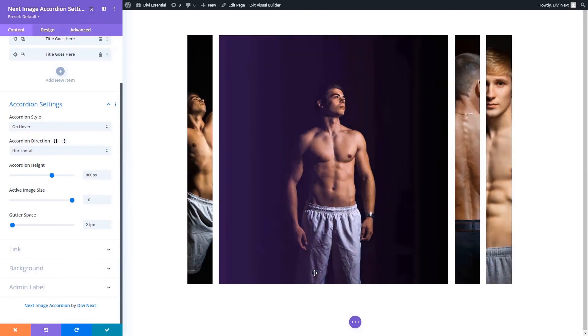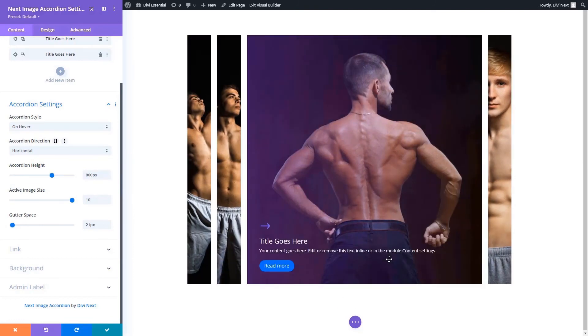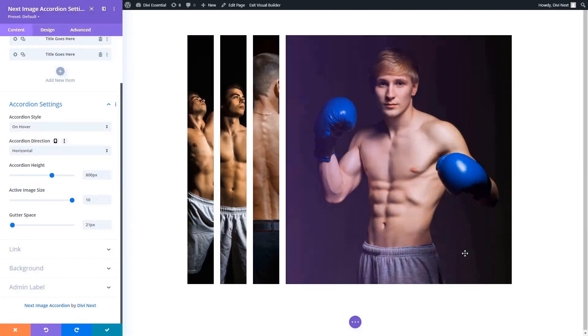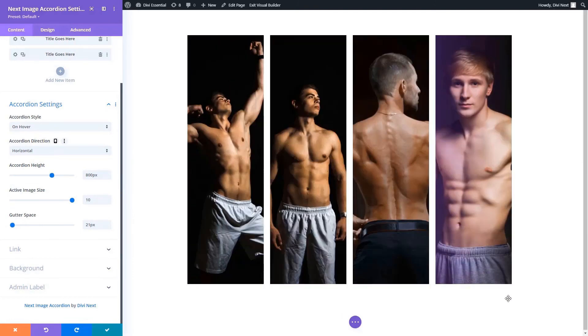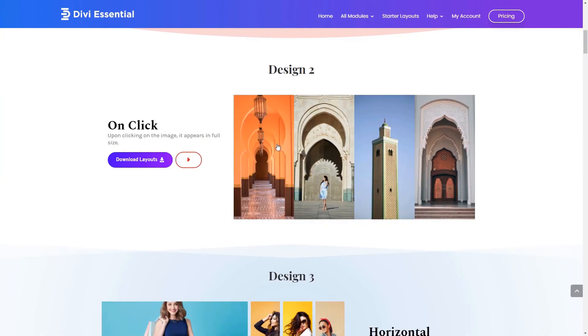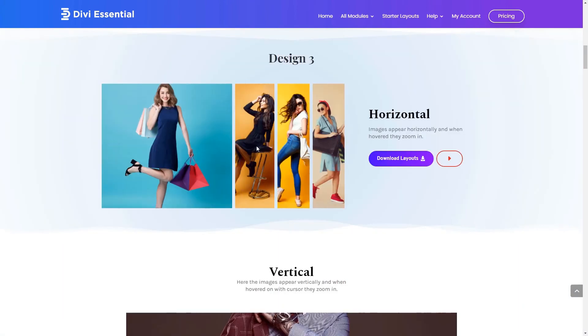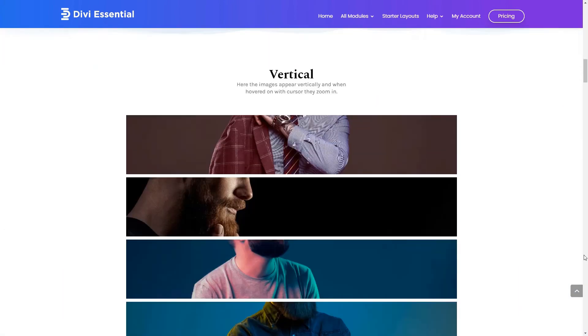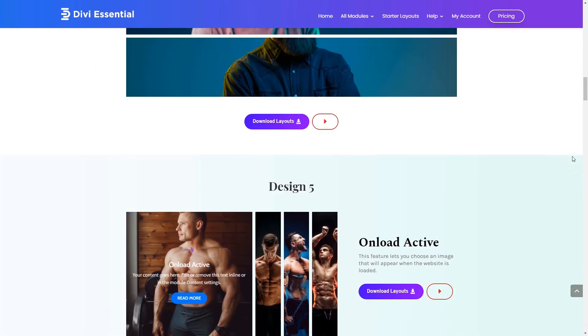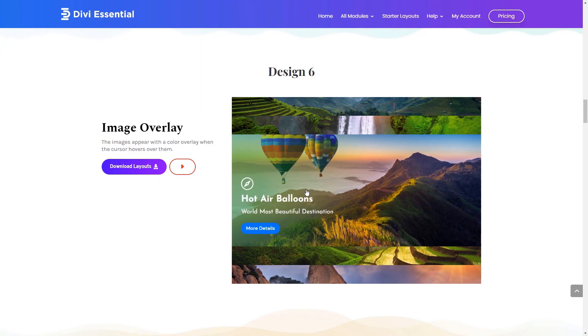This is what it looks like horizontally. This is it for accordion module. These demo designs are available in our website. The link is in the description box. Feel free to check them out.